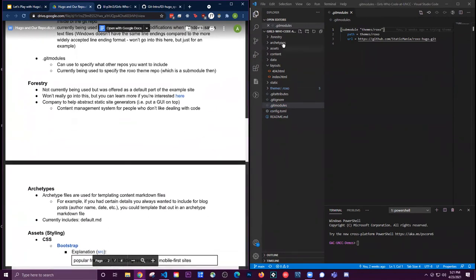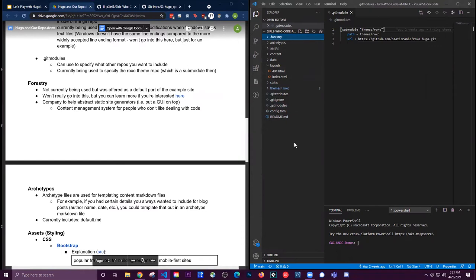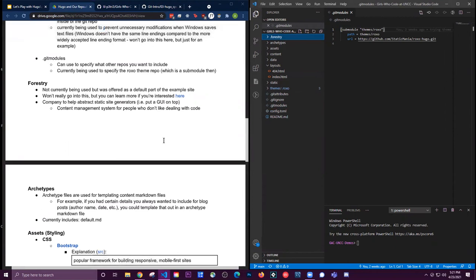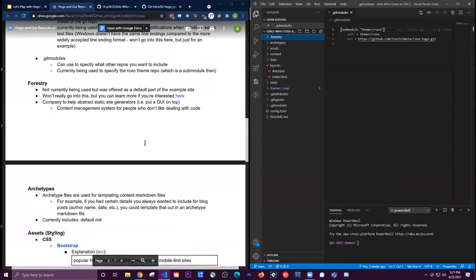The forestry file is something we don't really need to talk about — it's not being used. Forestry is basically a content management system for people who don't want to deal with code. It was set up in their example site, but it requires payment, so it's not something we're using right now.